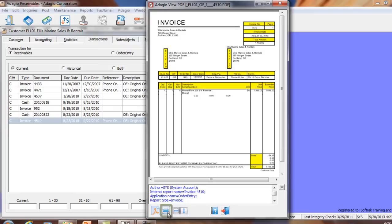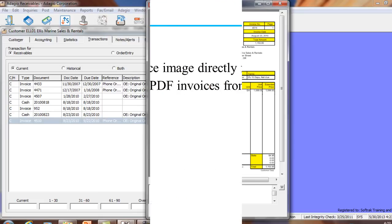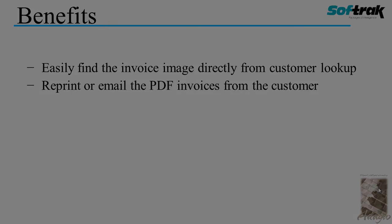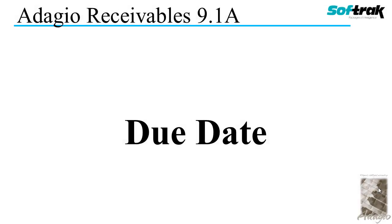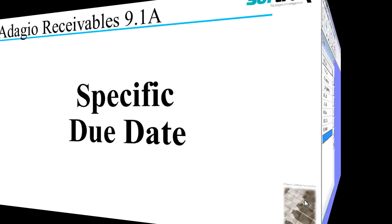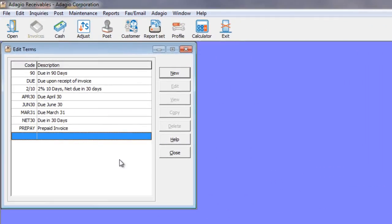You may also choose to print the PDF directly from the screen, or to open it in your default PDF reader, whether it's Adobe Reader or something else.